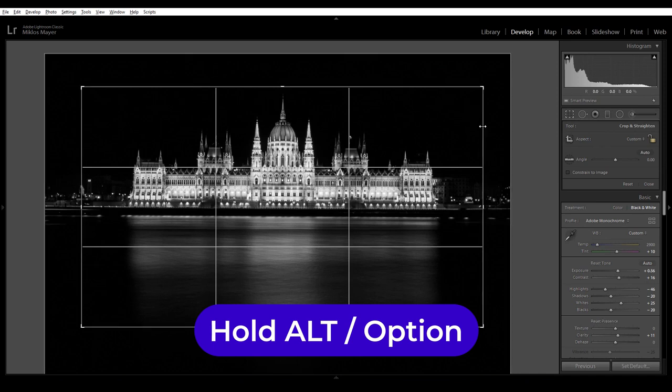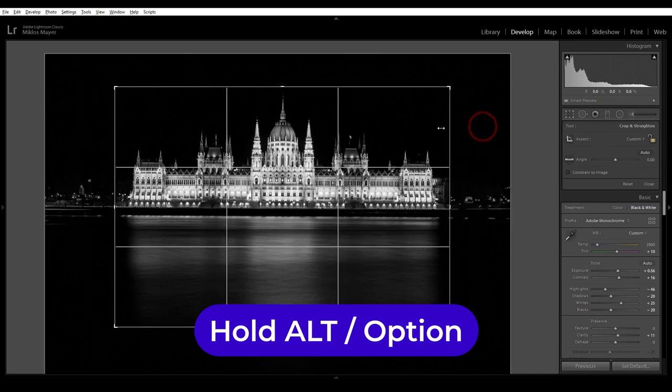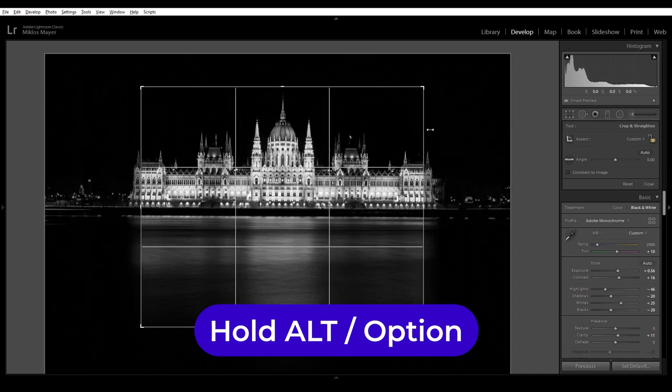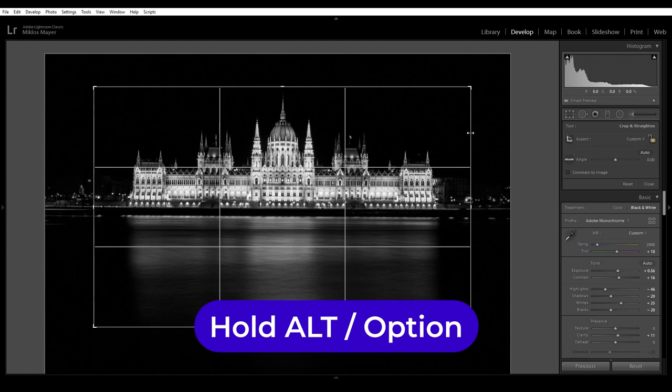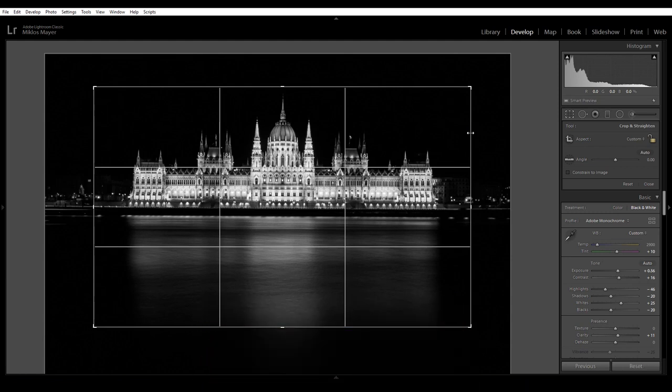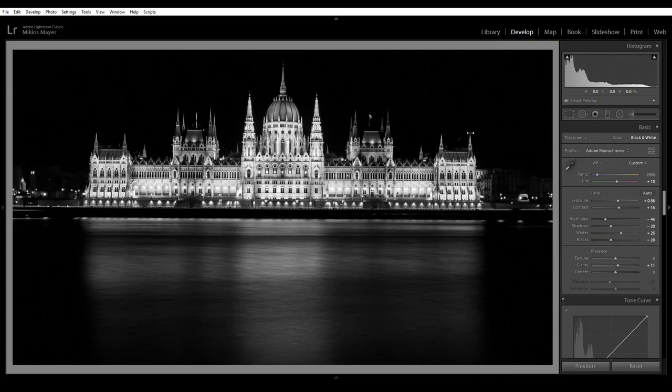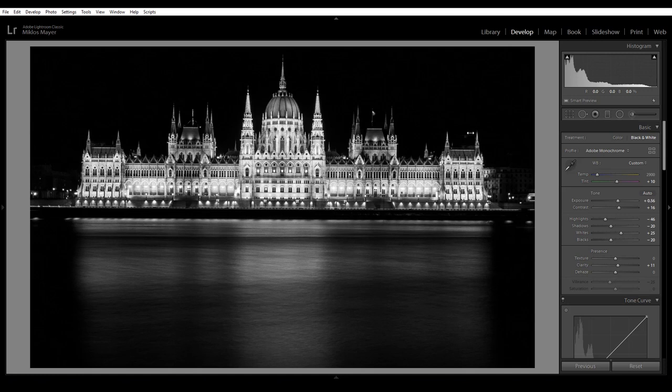Likewise the same here. It's moving symmetrically if I hold and press the Alt key. Good. I think that's a pretty good cropping. So far so good.